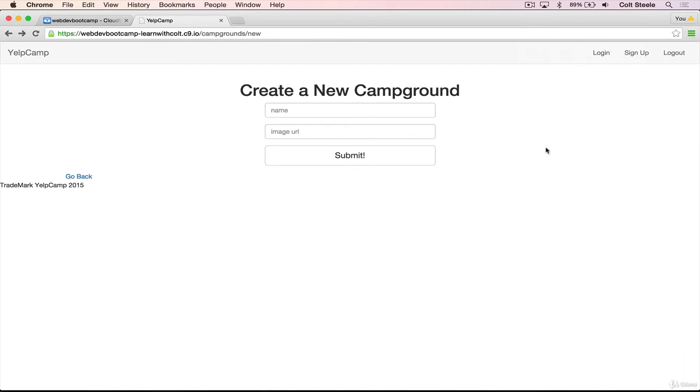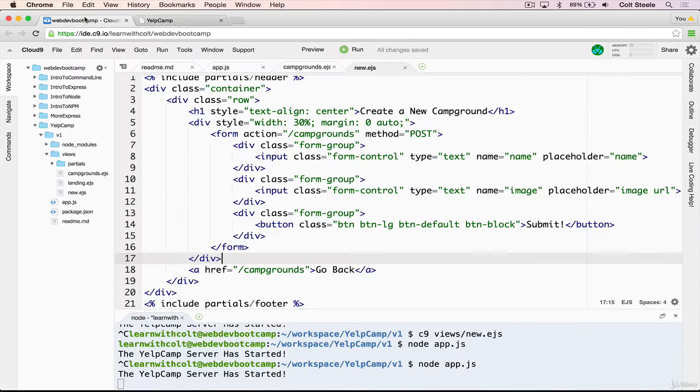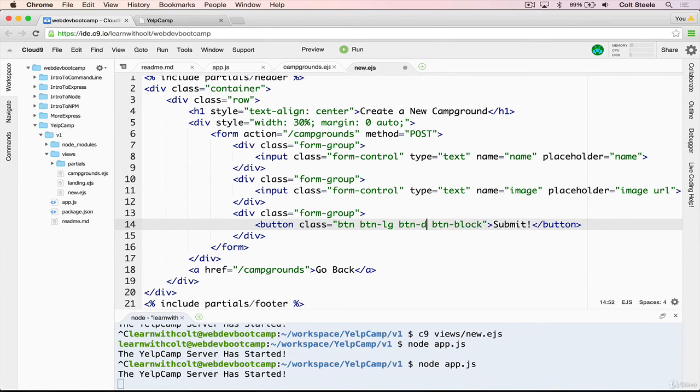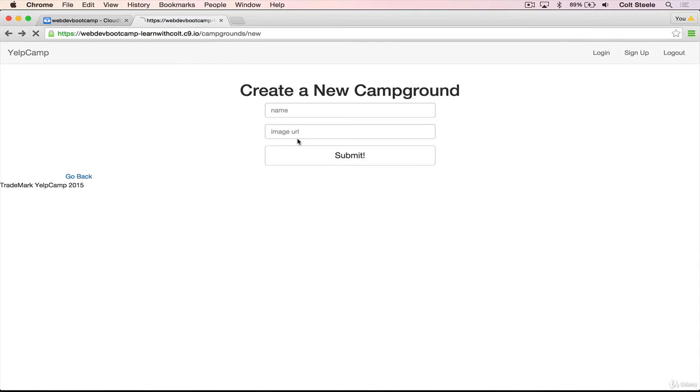The next thing we should do is change the color of this button. And the white is not looking very good. Let's make it primary, button primary, which will make it blue. Save. Refresh. Yes, that looks a lot better.